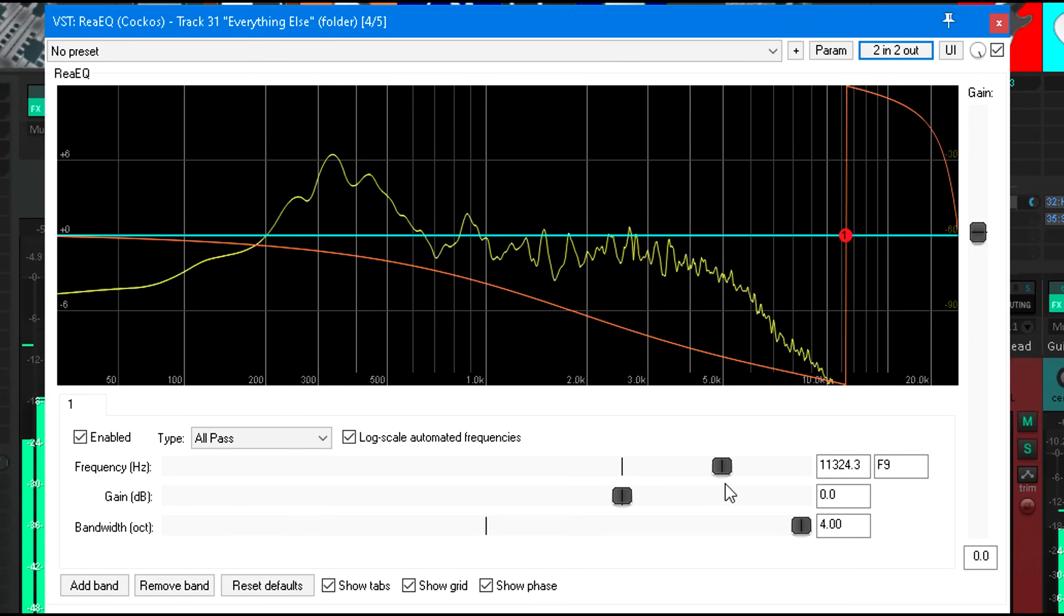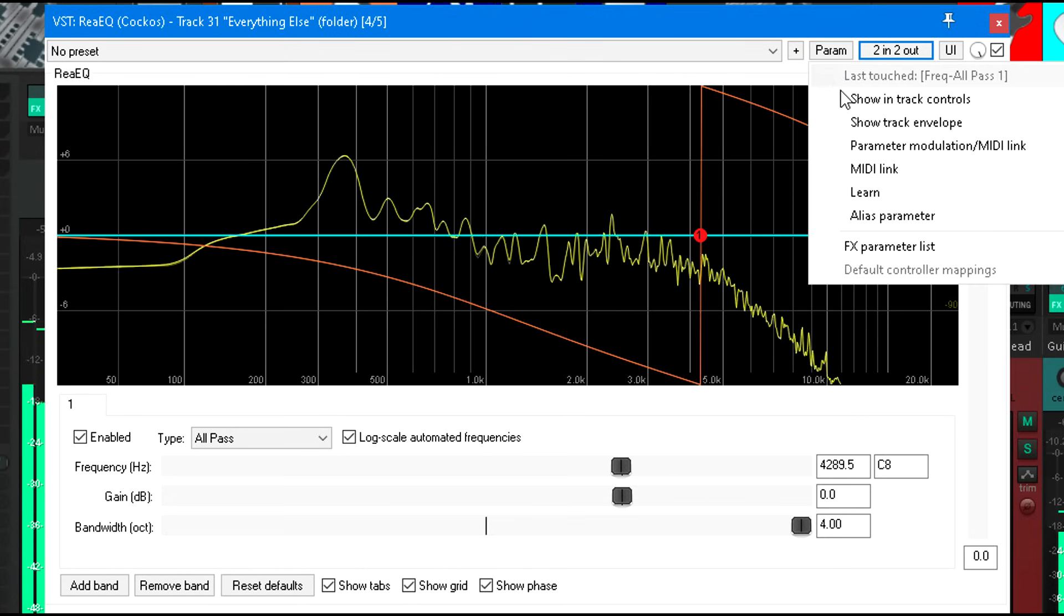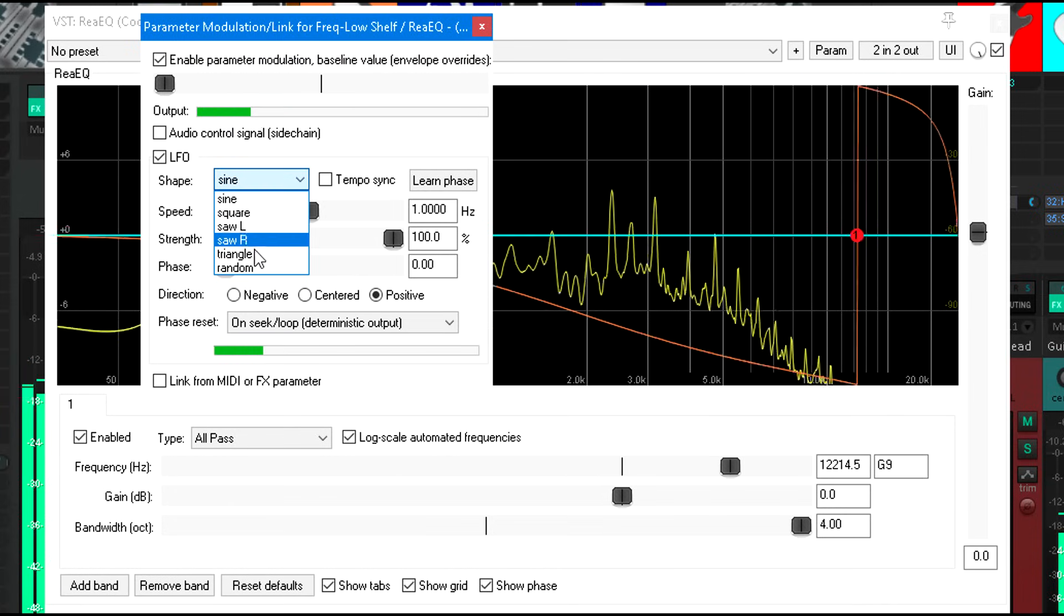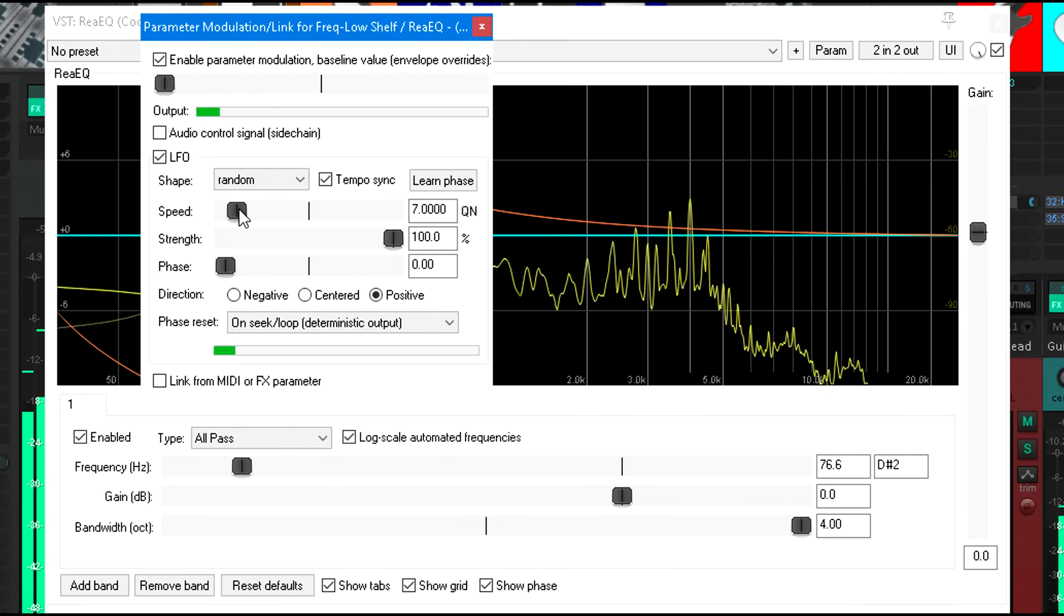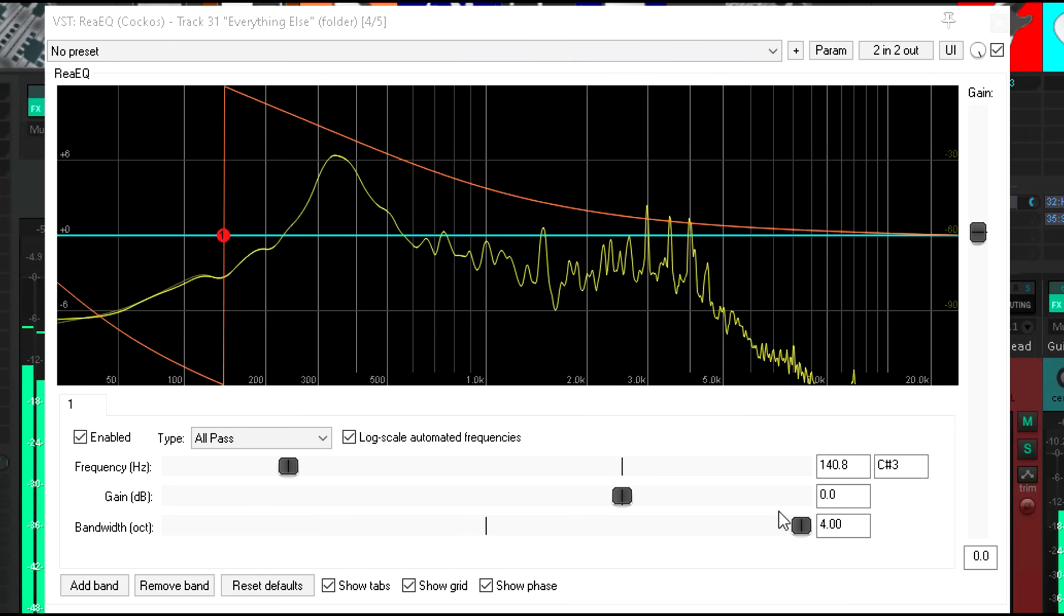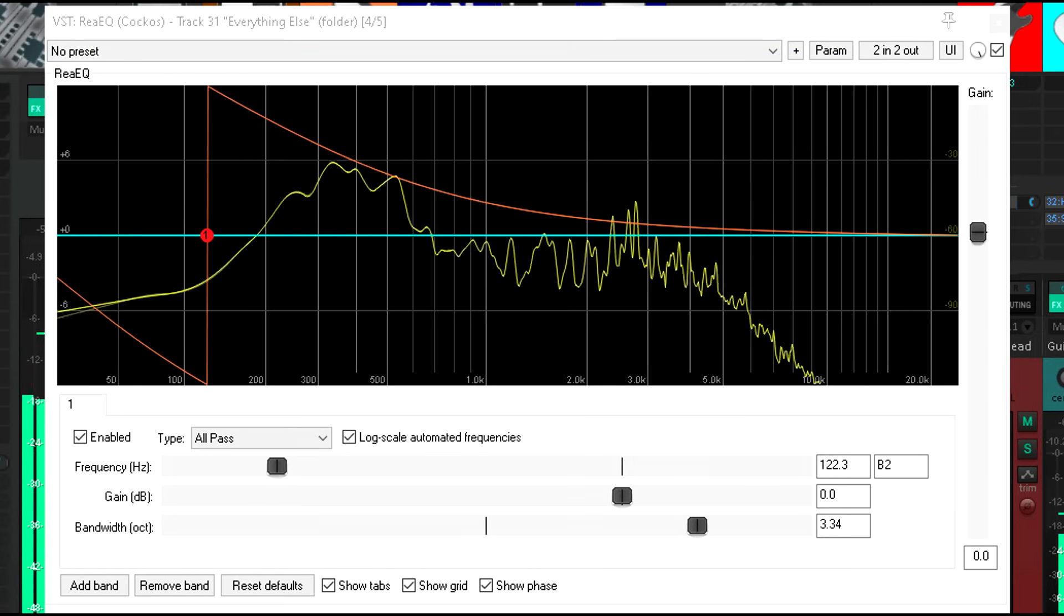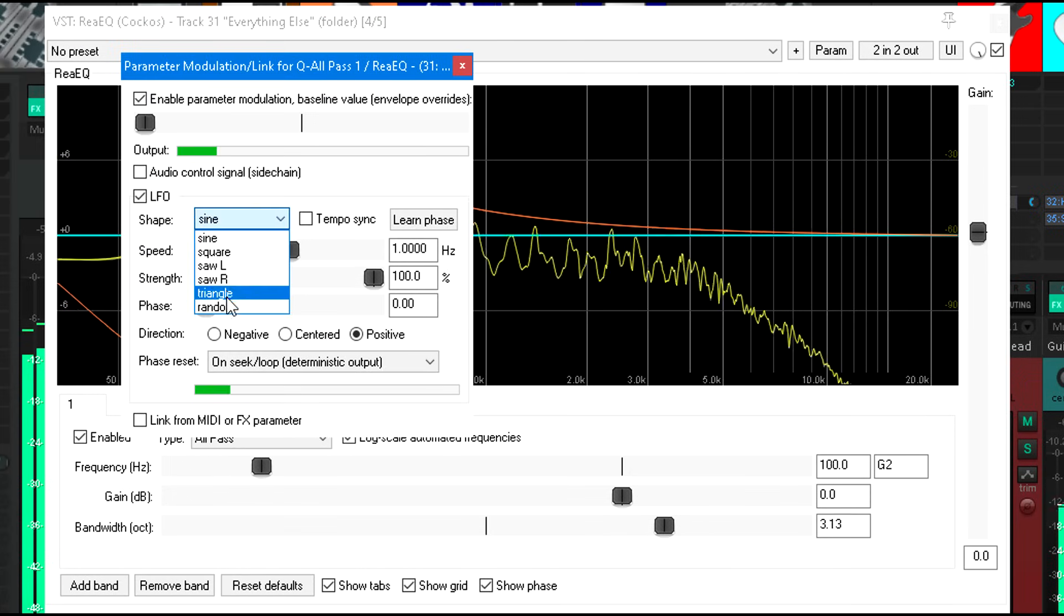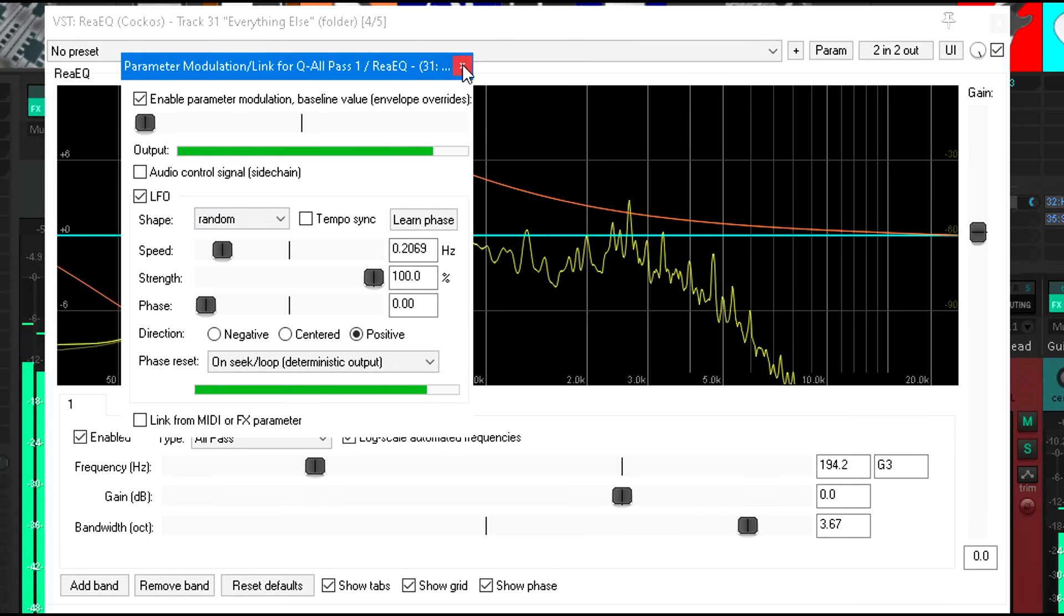But of course this is Reaper, which means I can modulate these parameters. Let's have some random modulation of the frequency parameter, and why not the bandwidth as well. And now my hard-panned elements are chasing each other around a three-dimensional space, instead of just sitting there boringly hard-panned.